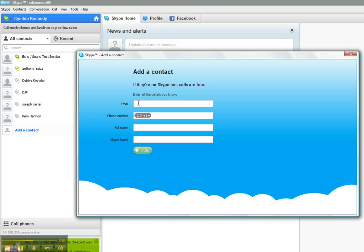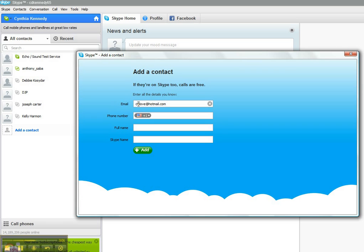What Skype will do at this time is you can either put in an email, a phone number, a full name, or a Skype name if you know that individual's Skype name, and it will search Skype for them. What I'm going to do at this time is put in an email address for one of my teachers. And as I put in that email address, I'm going to click on Add.